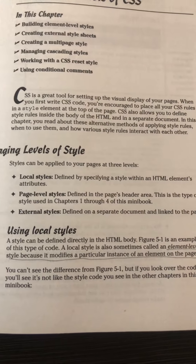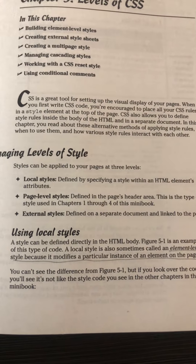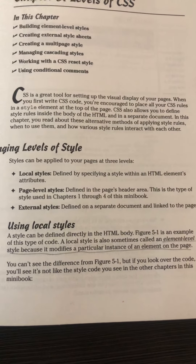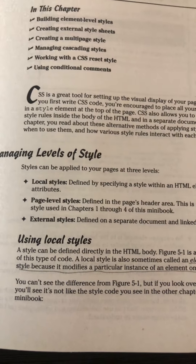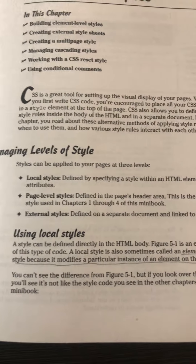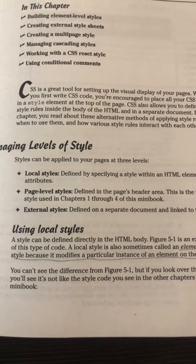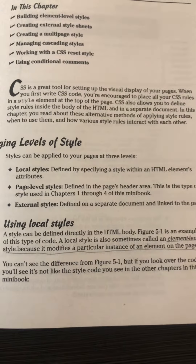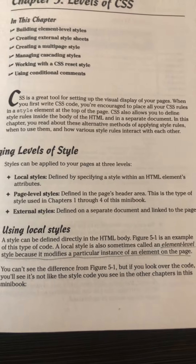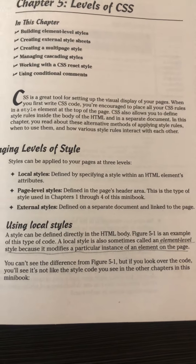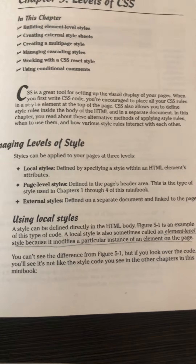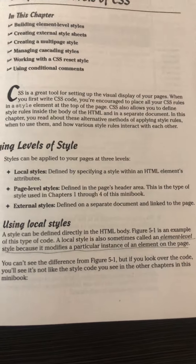There are basically three levels of CSS: local styles, page level styles, and external styles. Local styles are defined by specifying a style within an HTML element's attribute, that is the body tag. Page level styles, which we have already discussed in the previous two chapters, use a style tag inside the head section of the HTML page. The third one, which is the most advantageous form of CSS, is the external style, wherein we have a separate CSS file and we link that CSS file to the HTML page.